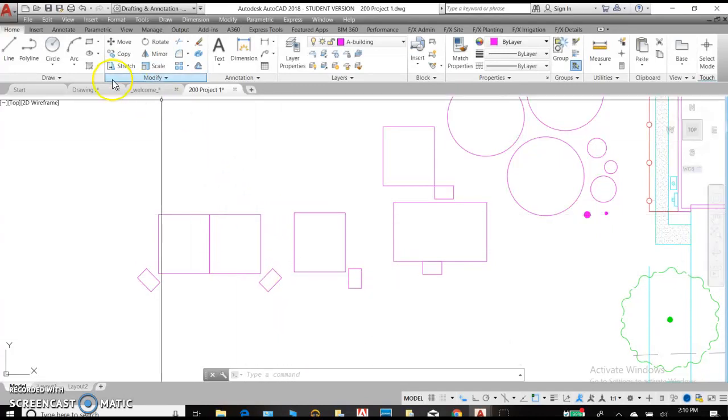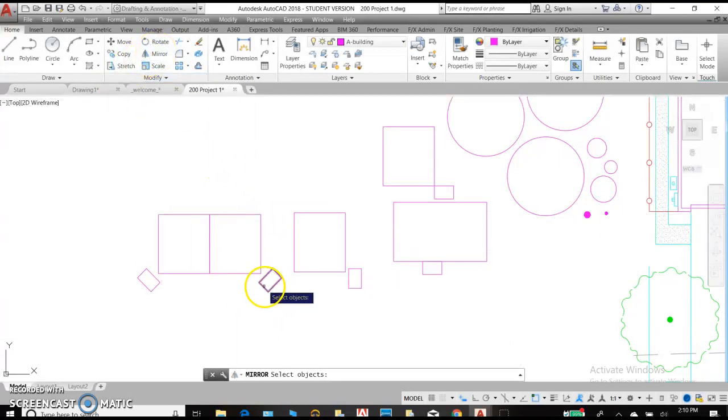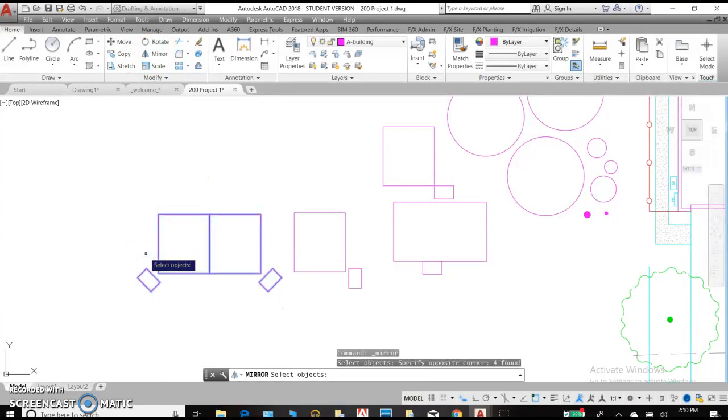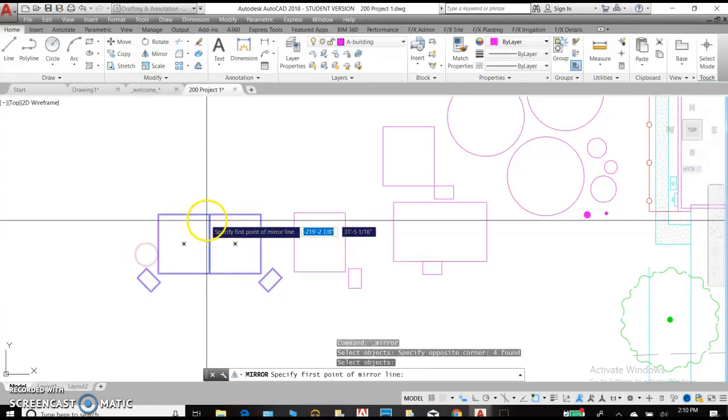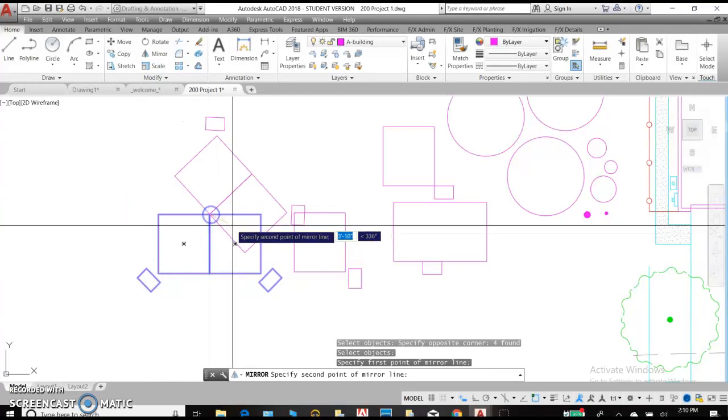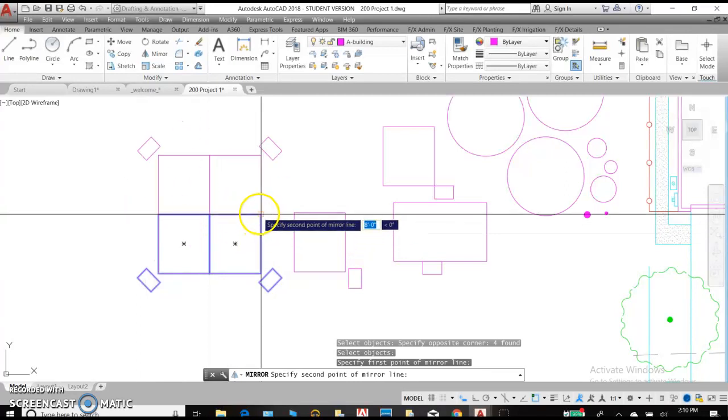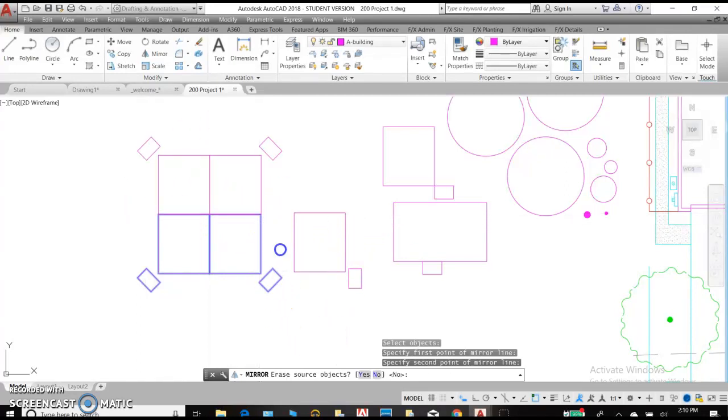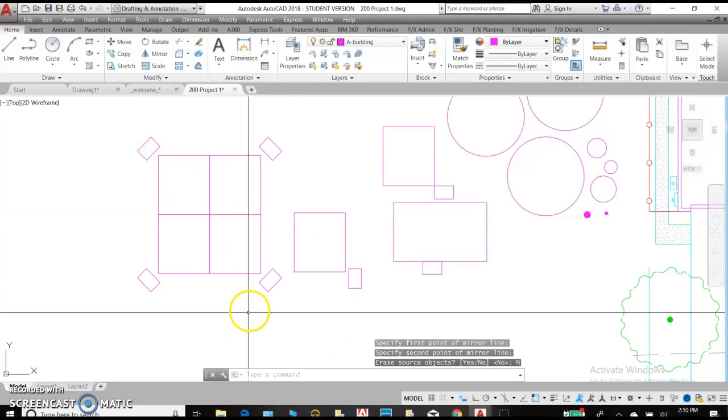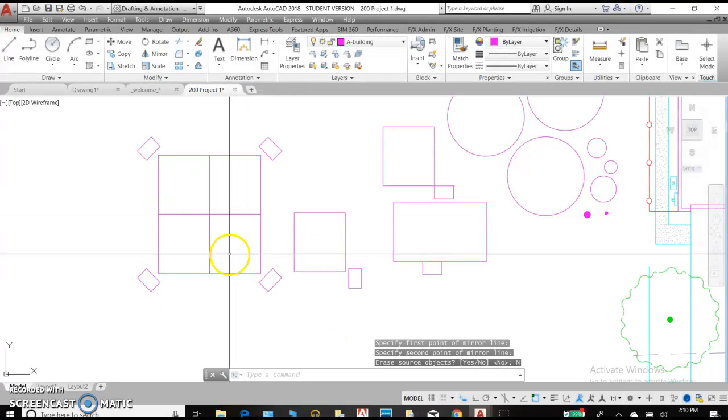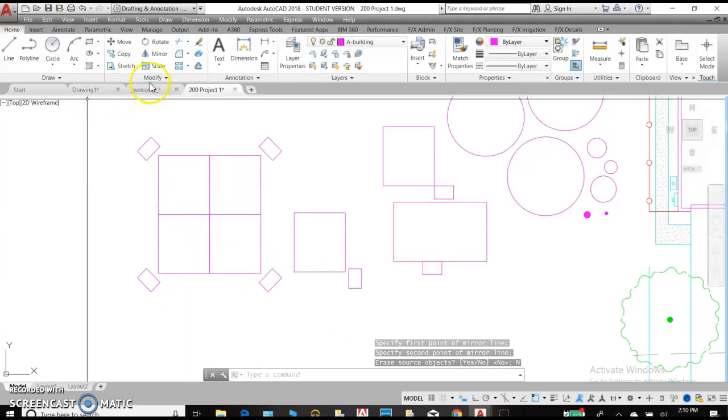Let's try that one more time. Mirror. And we'll select these two. And begin with an endpoint and end with an endpoint. And now our object is growing.